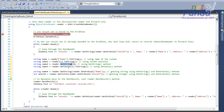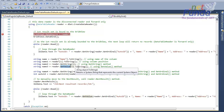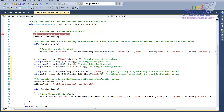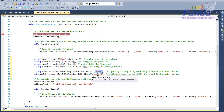Another way is to call the GetValue method and pass the index, but GetValue returns an object that you will have to convert into string format if your data is of string type. Yet another way is to get the ordinal of the column using GetOrdinal and then pass that into GetString.